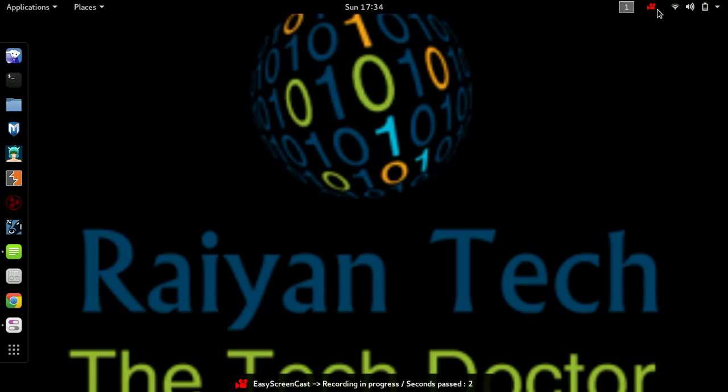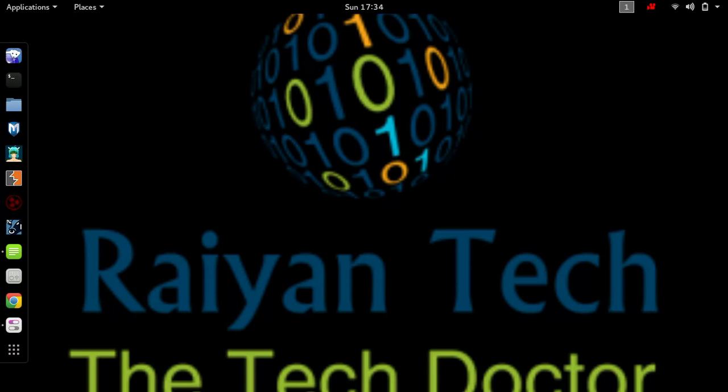Hello everyone, it's me Ryan Hyder and you are watching my YouTube channel Ryan Tech. Today we are going to talk about how to hack any website using SQL injection. It is mostly used in PHP vulnerable websites.